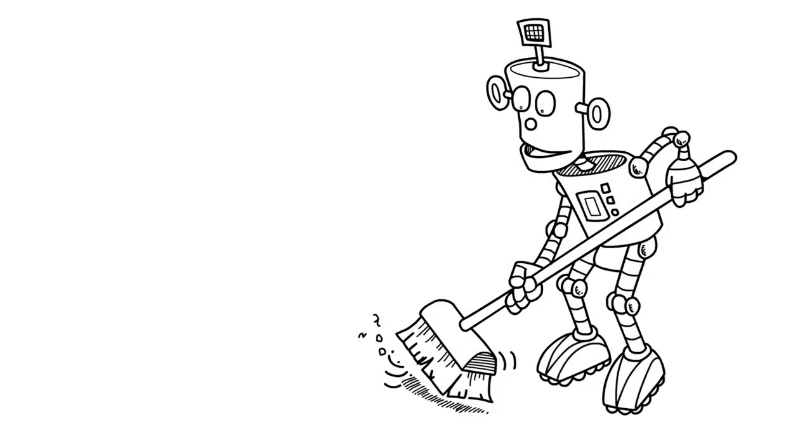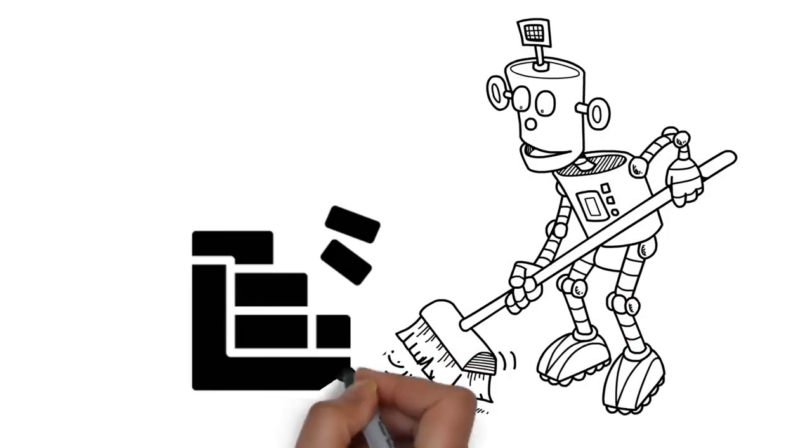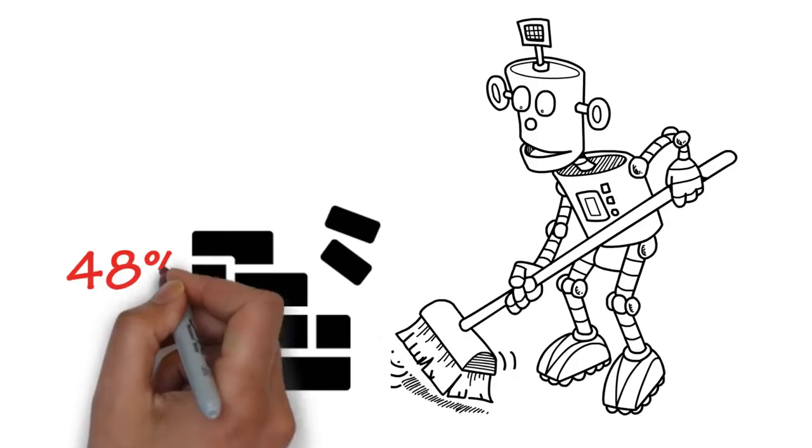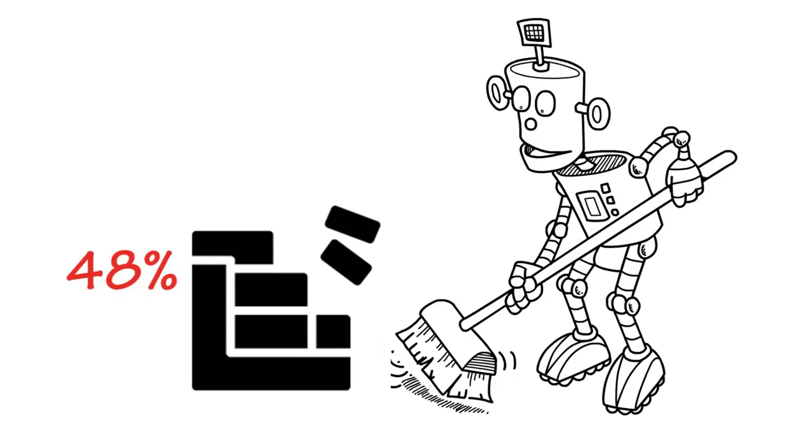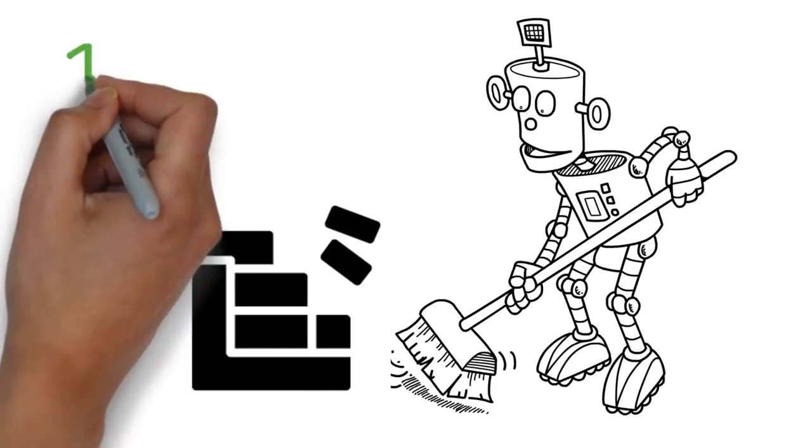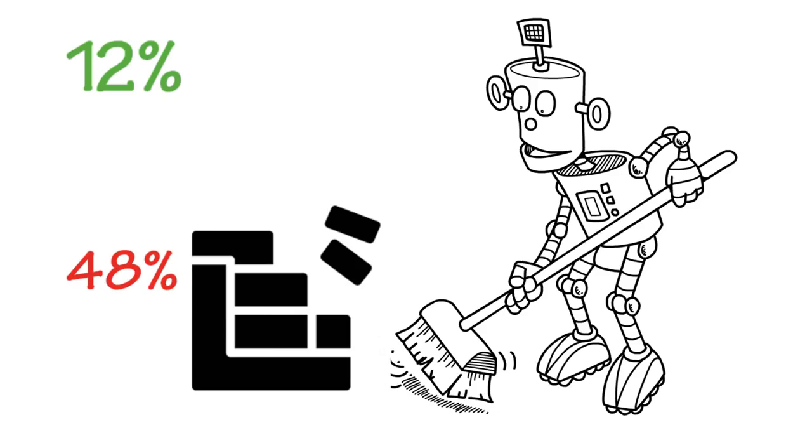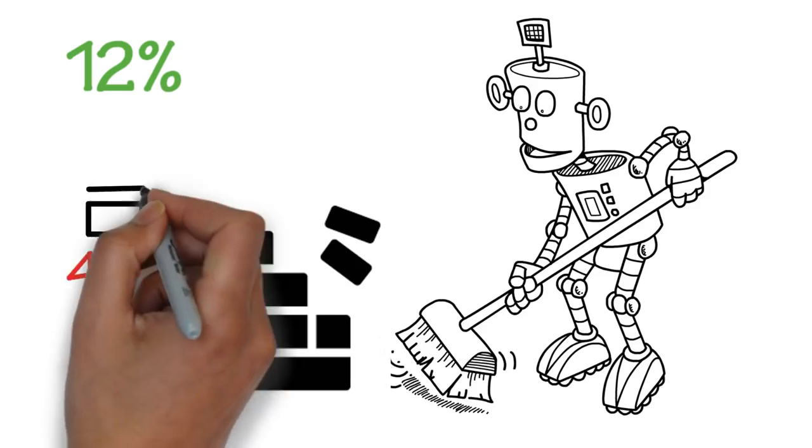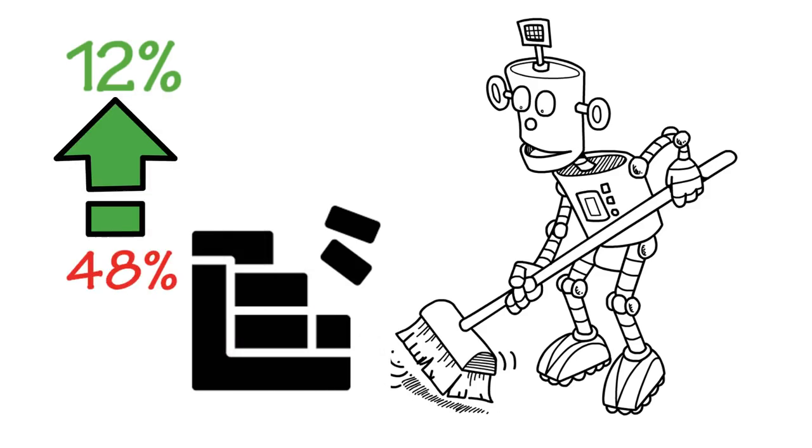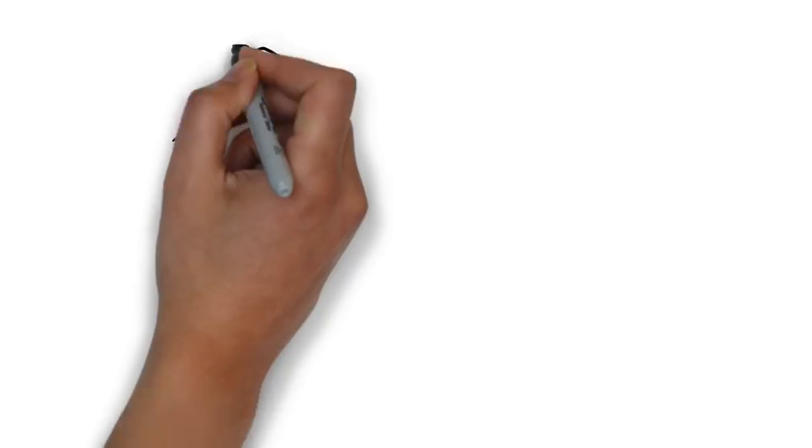The same type of improvement can be seen in something like disk defragmentation. If your hard disk is 48% fragmented before a cleaning and just 12% fragmented after, you're working with a cleaner that's bringing benefit to your system in incremental ways.